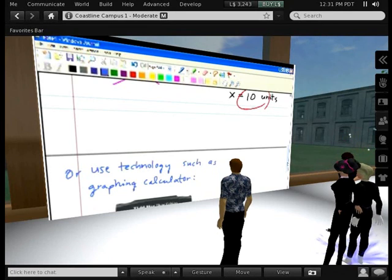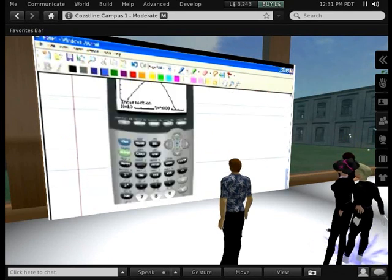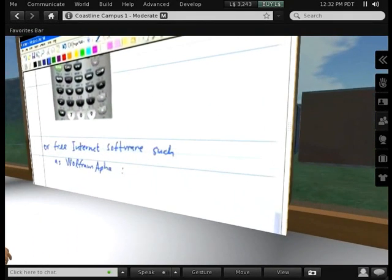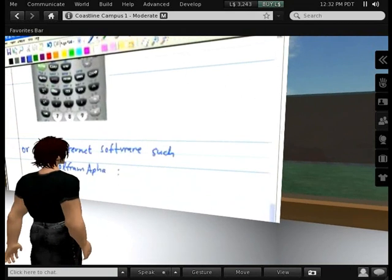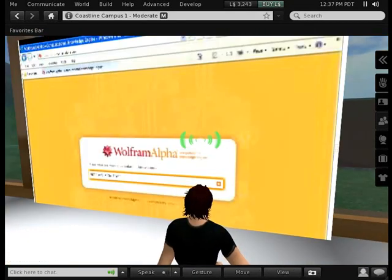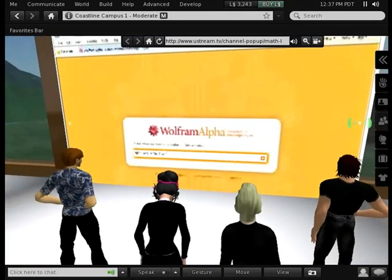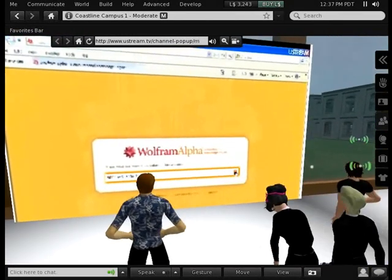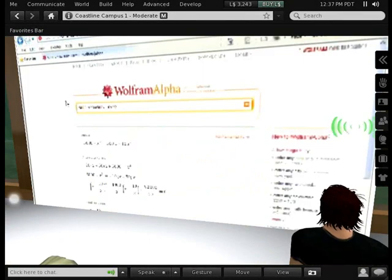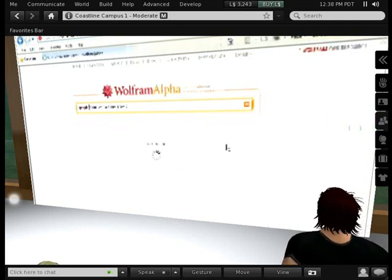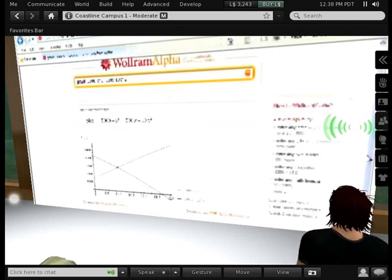And then there's one more type of technology I want to use. In the class we've talked about a free software program called Wolfram Alpha. Do you really want to solve the equation? I'm at the wolframalpha.com homepage and I'll type the two equations in. Let's see what we get as a result. Wolfram Alpha intersects at the point x equals 10. Now you can see the red dot at the intersection point where x is equal to 10. So we found the answer a third way now — by using free software on the internet.